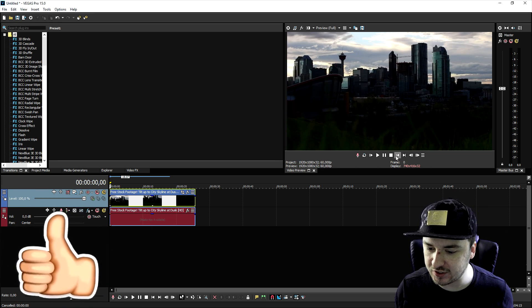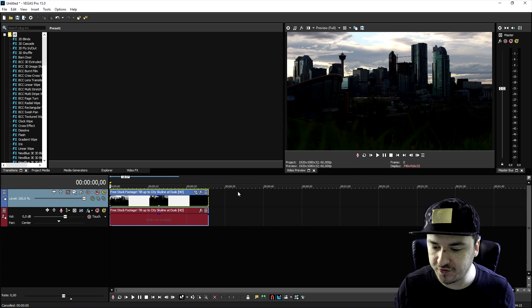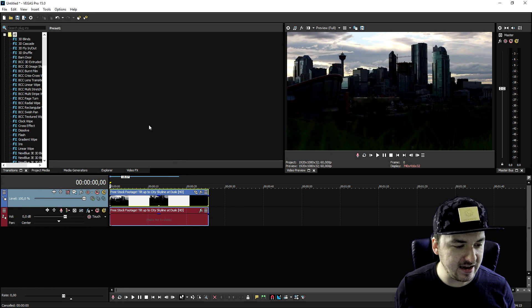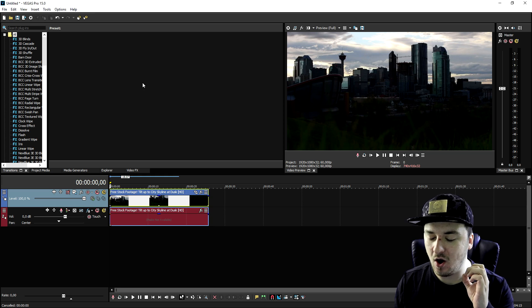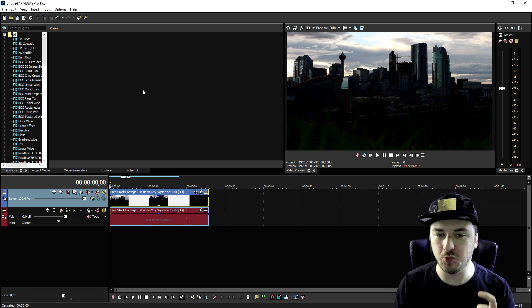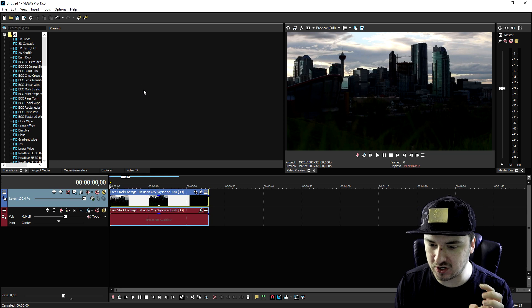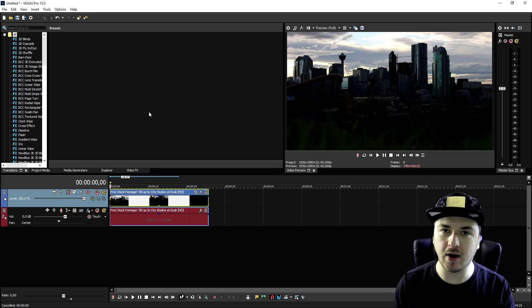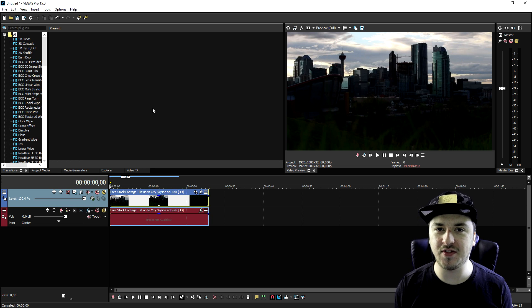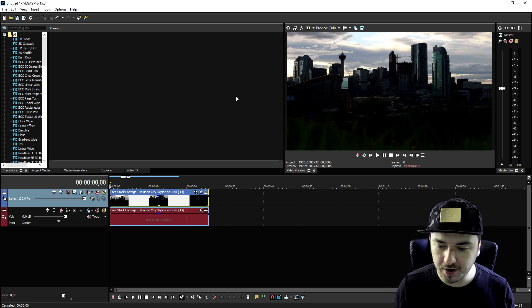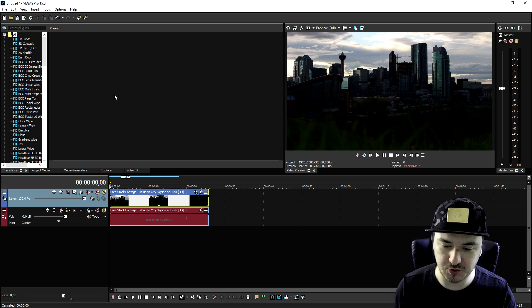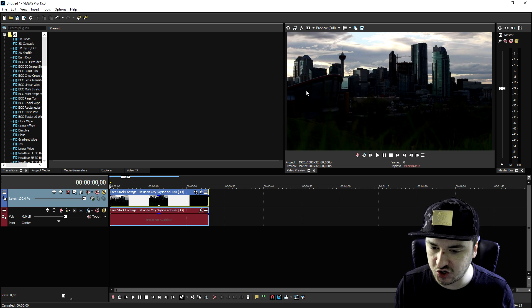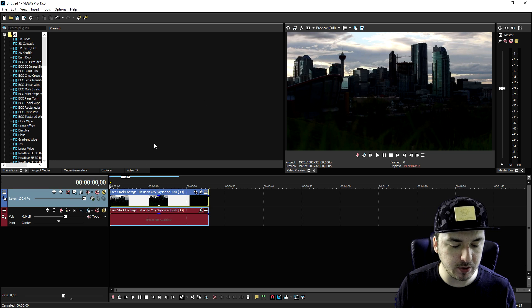So as you can see right now, we are in Vegas, and I just have this free stock footage from a city. And what we're going to do first of all is decide what kind of color grading do we want. Do we want just to spice up the colors just a little bit? We want to spice up the brightness or the contrast to it? I'm going to cover everything of that in this video.